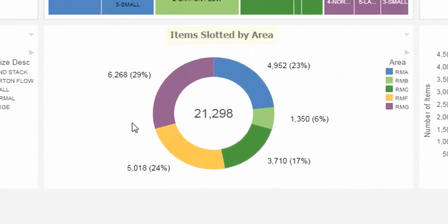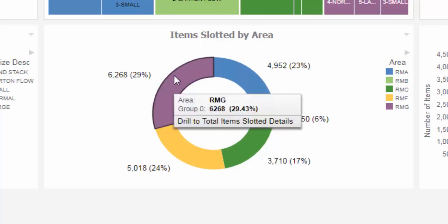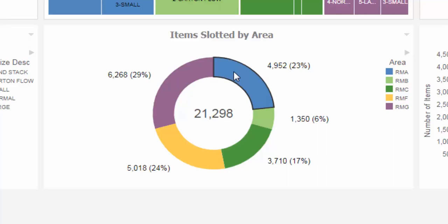Items Slotted By Area. The primary value shown in this chart is a number that does not change frequently on a daily basis. To ensure efficient operations, an inventory manager watches this number closely for any sudden increases.